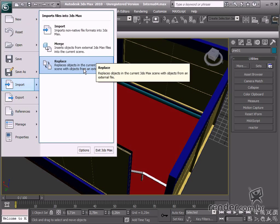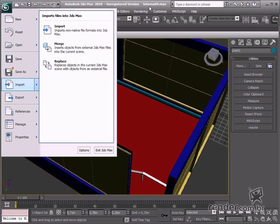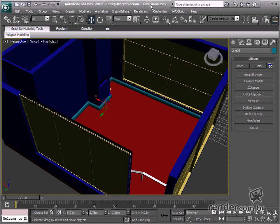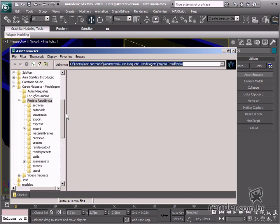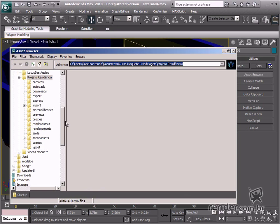Look at the Asset Browser now. This small application is accessed on the Utilities tab. This application enables searching in the computer or internet for ready-made models for opening or merging in the design. This makes it possible to insert elements in the scene.